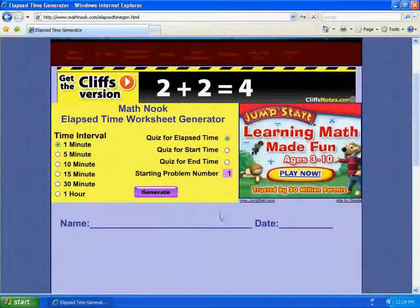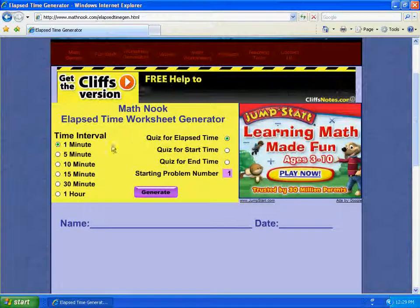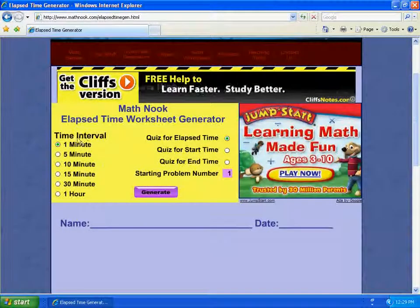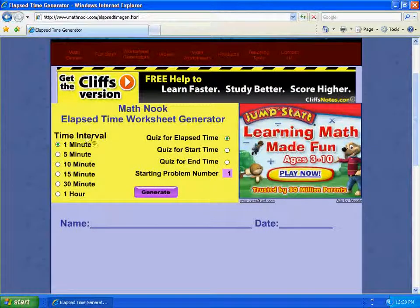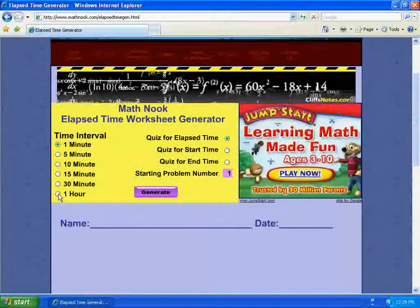So when you come in here, you'll see up there in the Control Panel a couple of areas. Here you have the Time Interval, and this allows you to set the interval that are going to be on the clocks — the start time and end time.